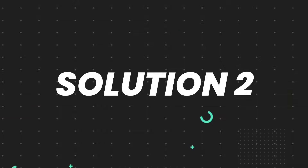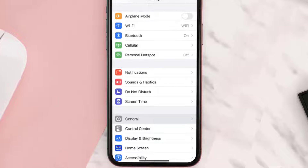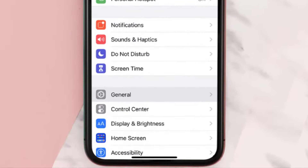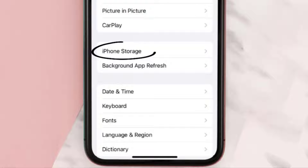But if you still encounter this issue, then you need to clear the app cache. Go to your device settings, and then scroll all the way down to General and tap on it. Then tap on iPhone Storage.